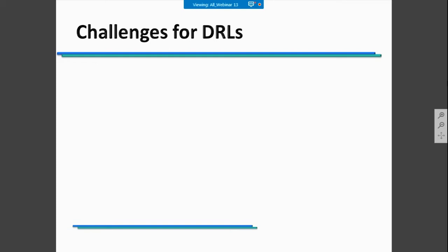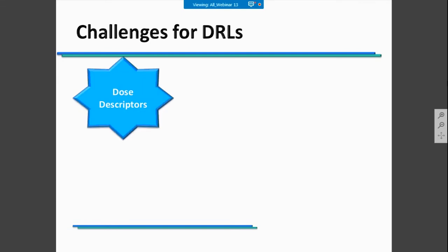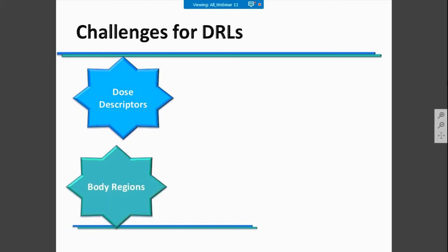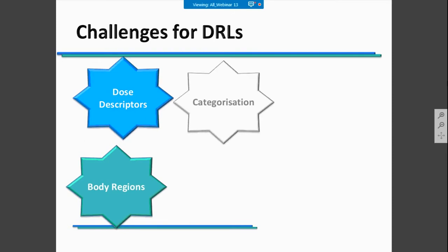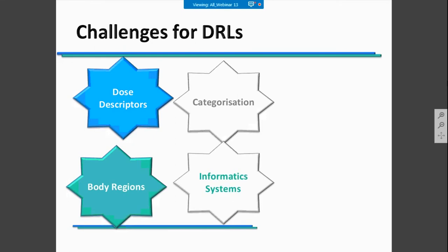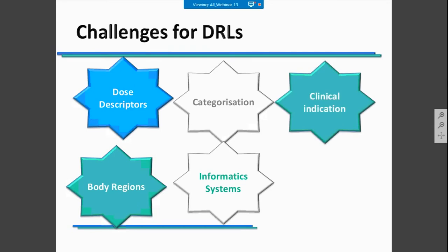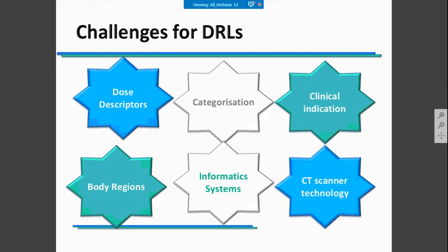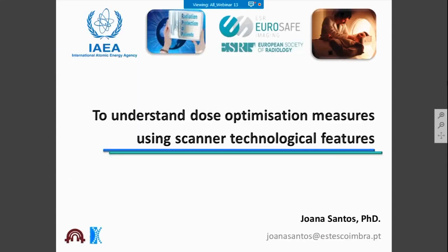DRLs have a lot of challenges: the dose descriptor you are going to use, analyzing if it's properly defined in your CT scanner, defining the body regions you want to study, selecting the patient characterization, and analyzing the type of informatic system available in your department. You should also base it on the clinical indication most frequent in your department and take into account the CT scanner technology you have.